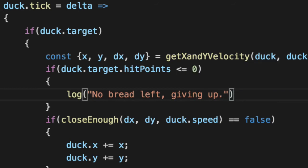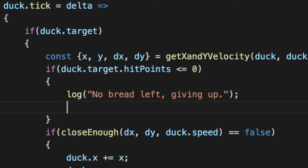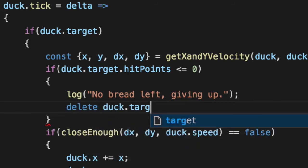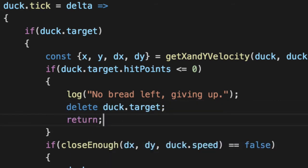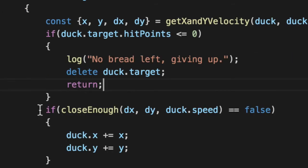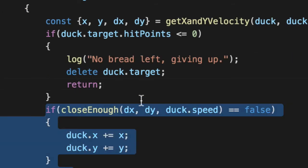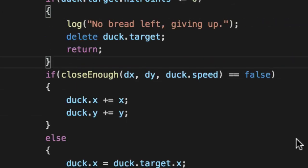So that duck knows if he's two of the unlucky five that doesn't reach the bread in time, he's not going to eat. So we'll delete his target since there's no point for him to swim anymore and return because we don't want to run any of this other logic.